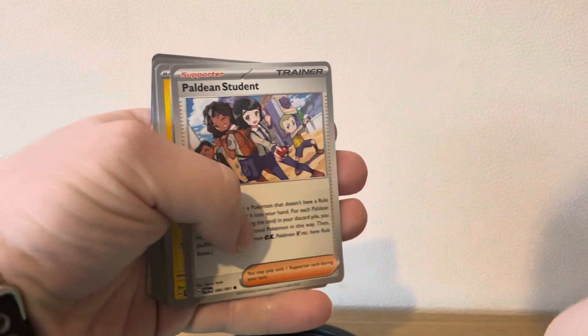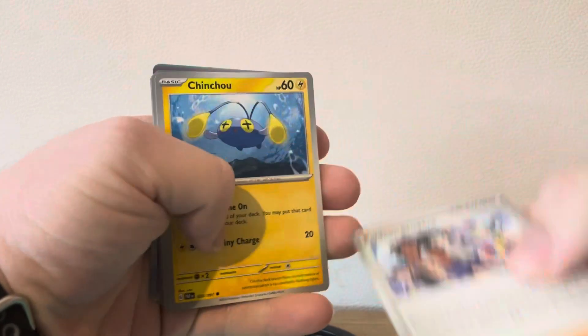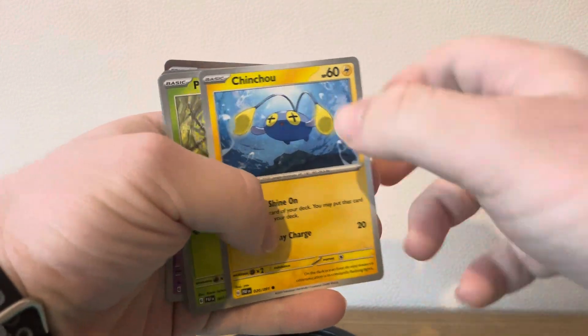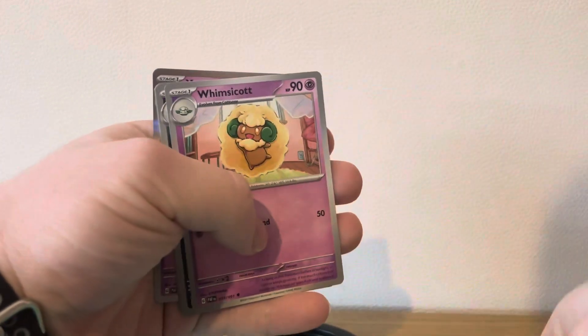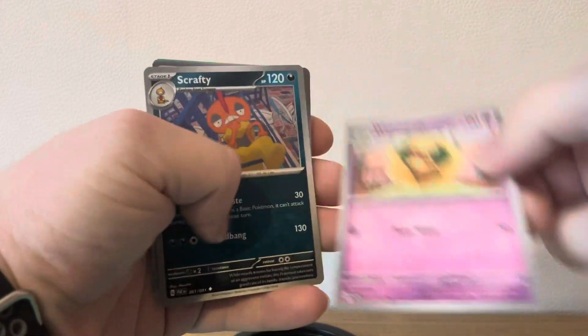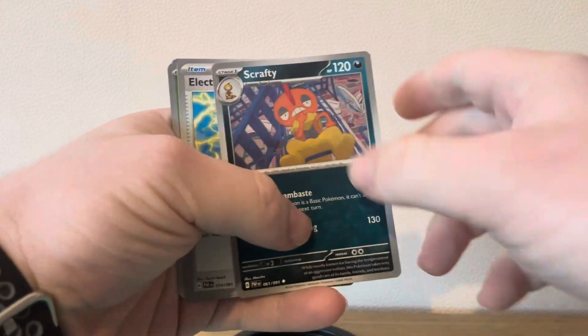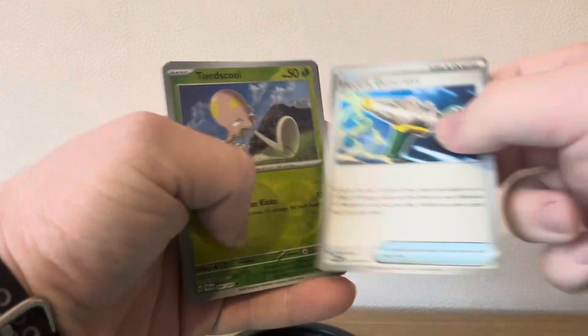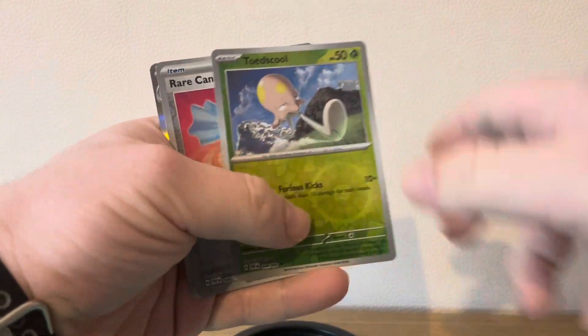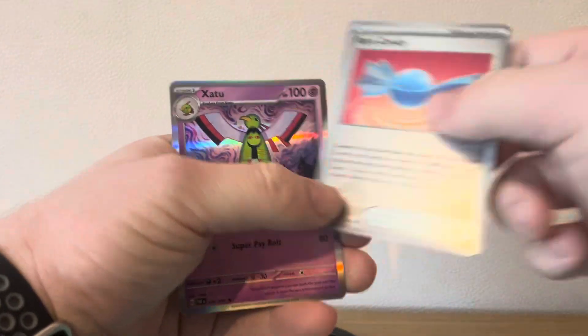Mysterious, Paradean Students, Chintu, Pinzo, Wintercot, Scrabby, Electric Generator, Tentacle, Rare Candy, and Natu.